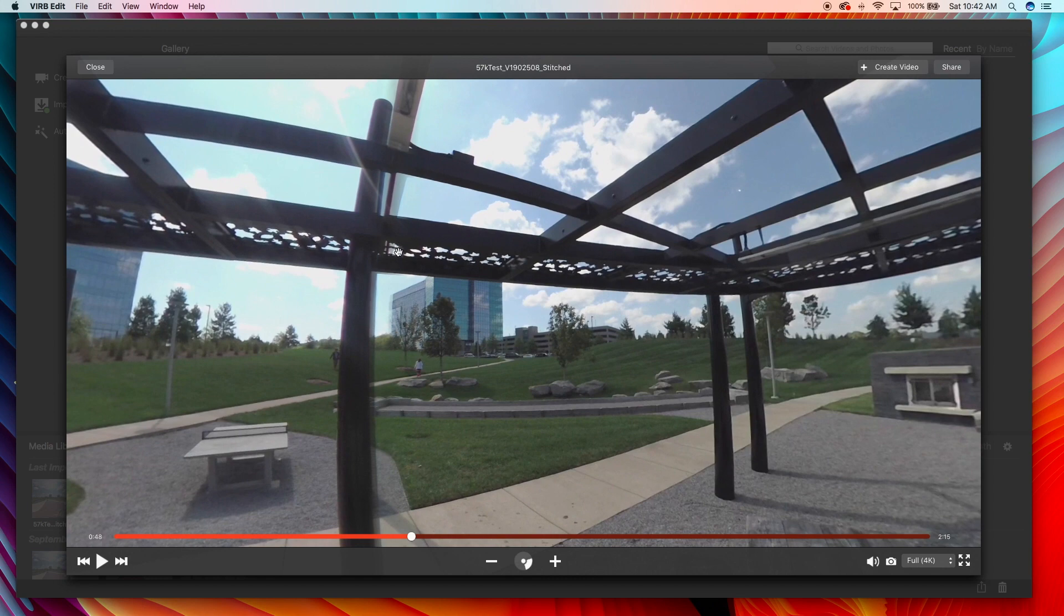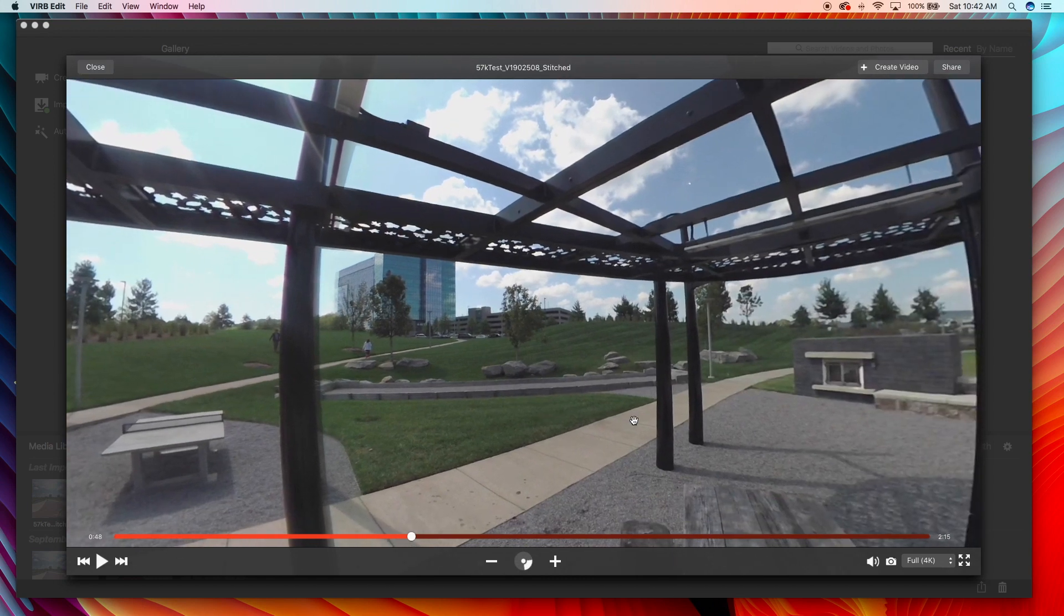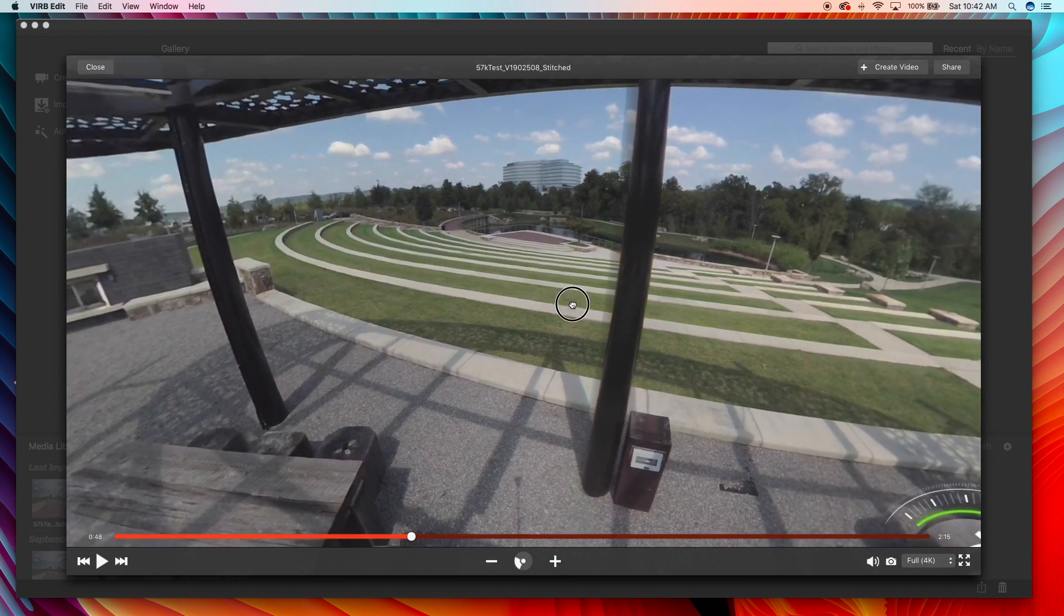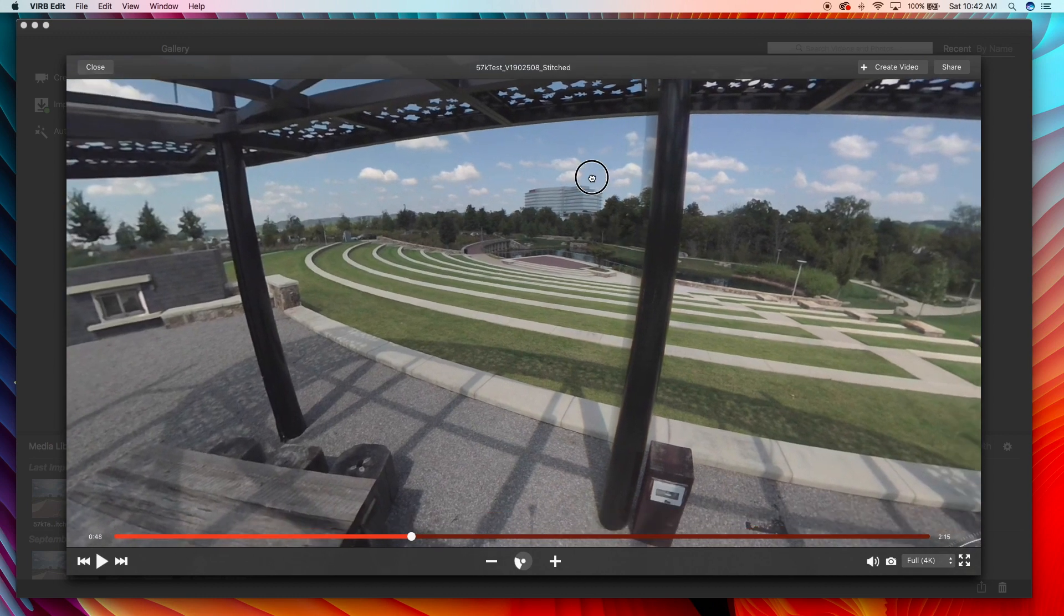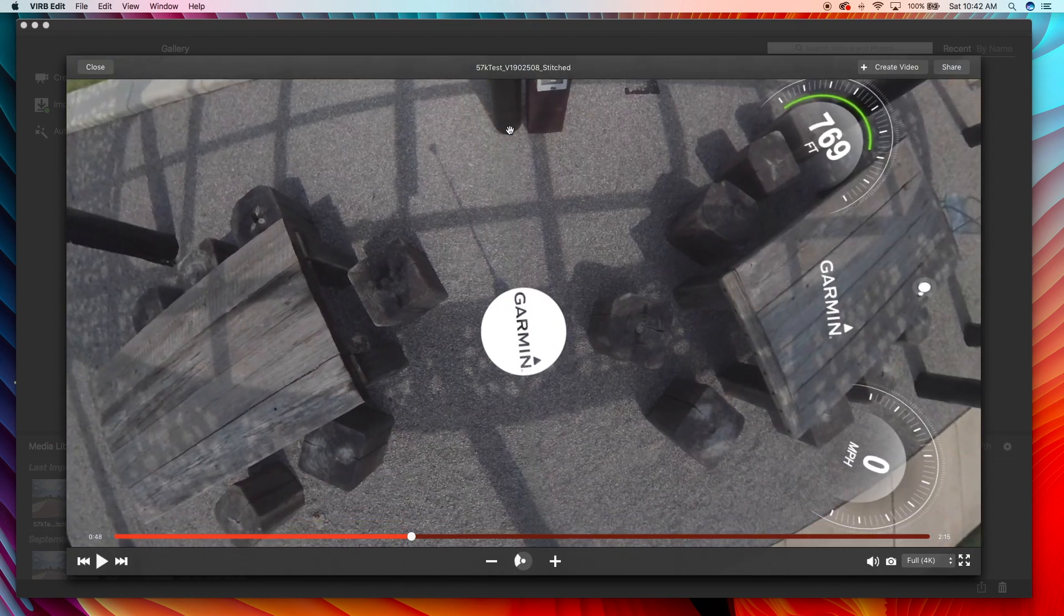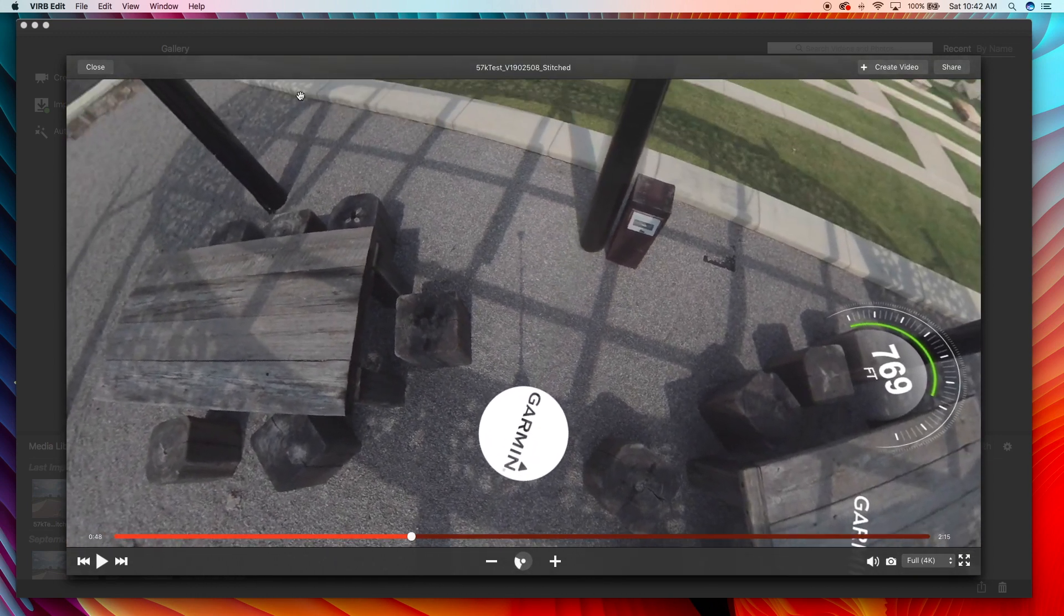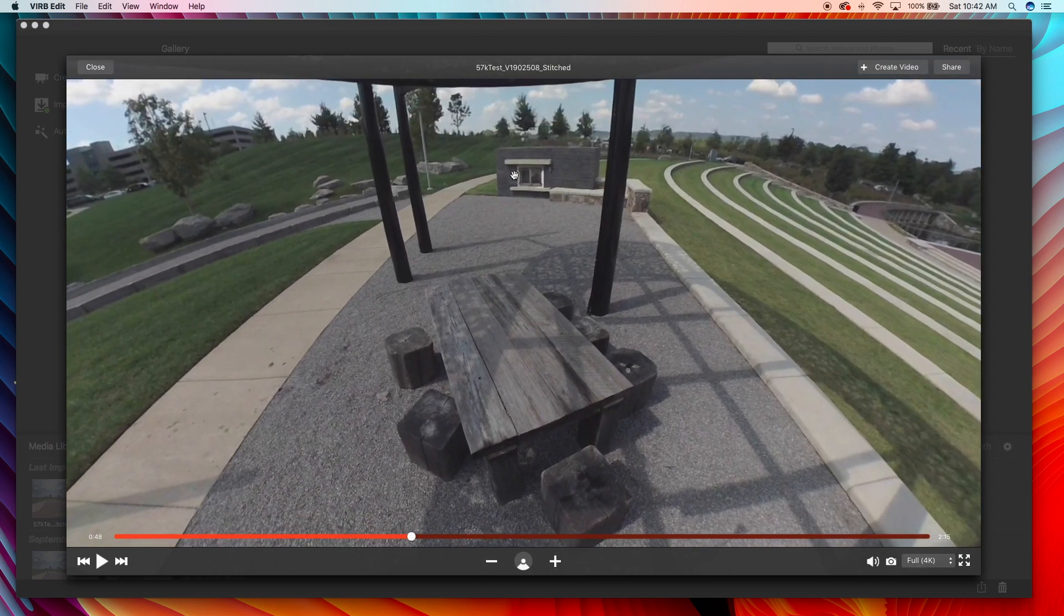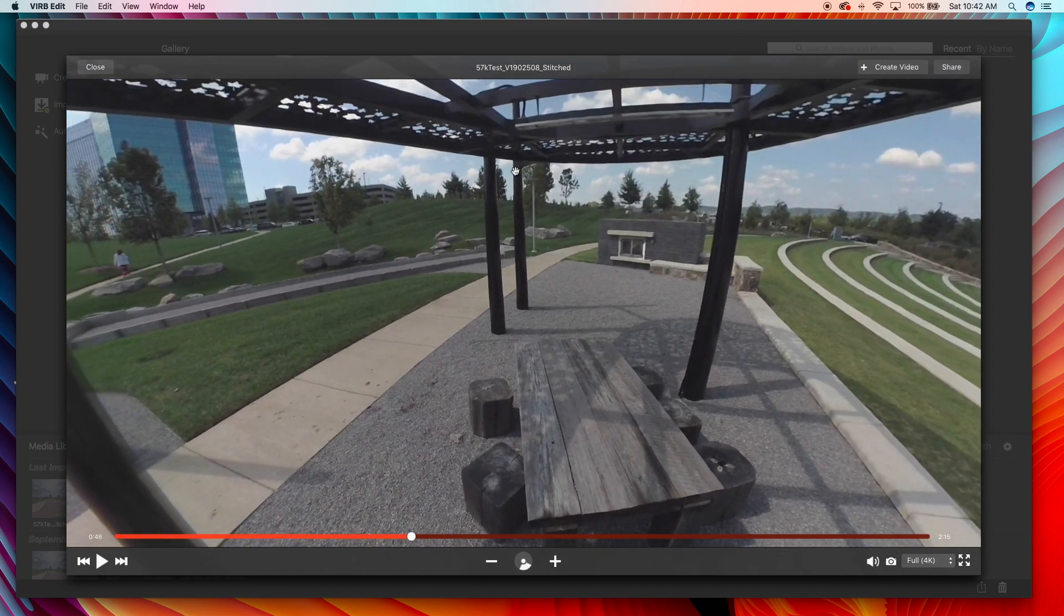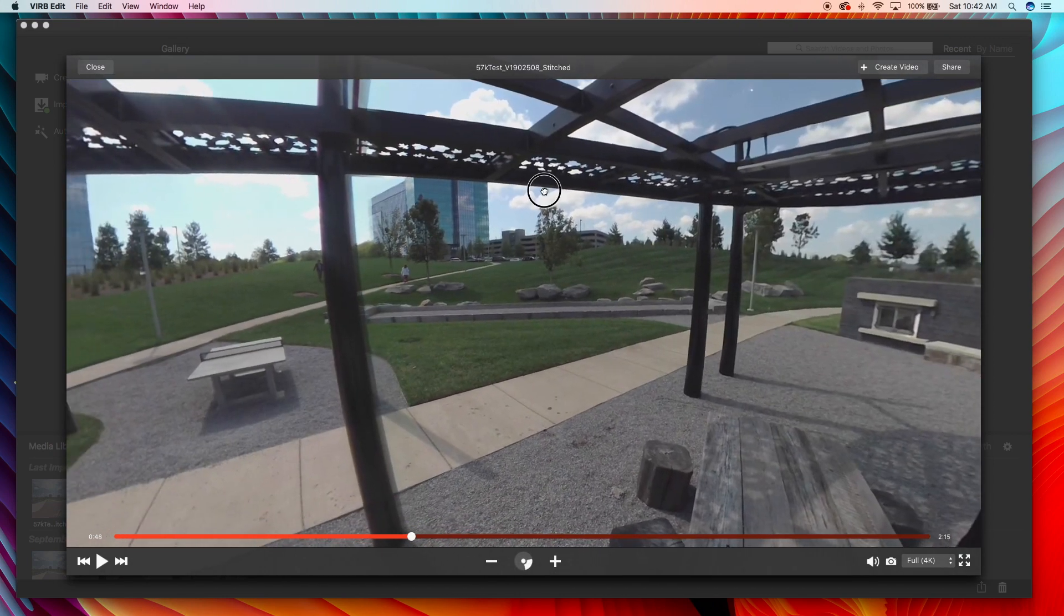There's some ghosting right there, ghosting right there, ghosting right there, but this is probably the worst situation you could be in with a 360 camera.